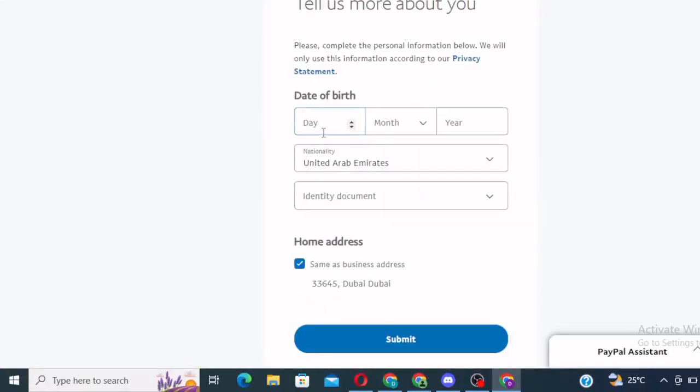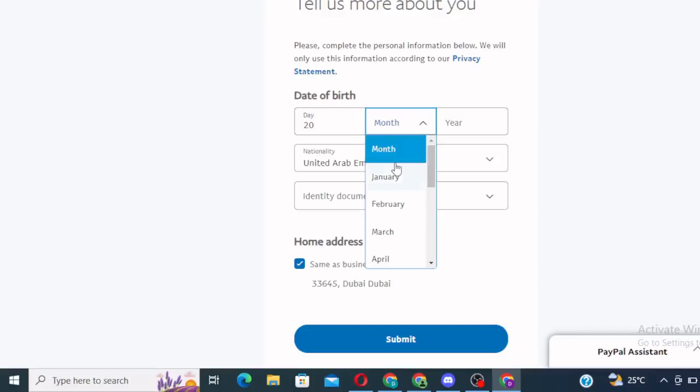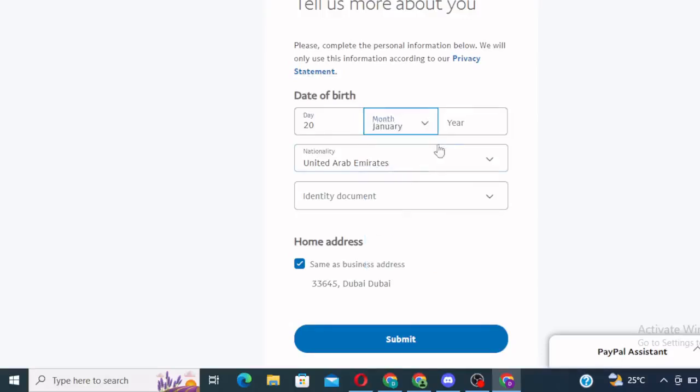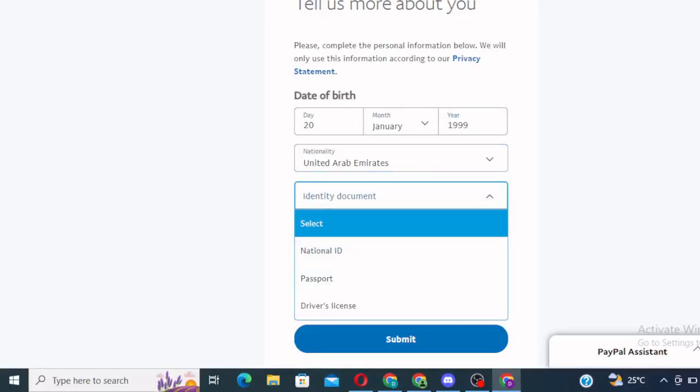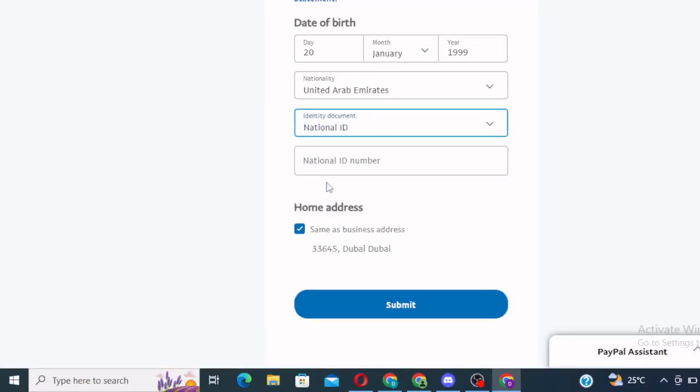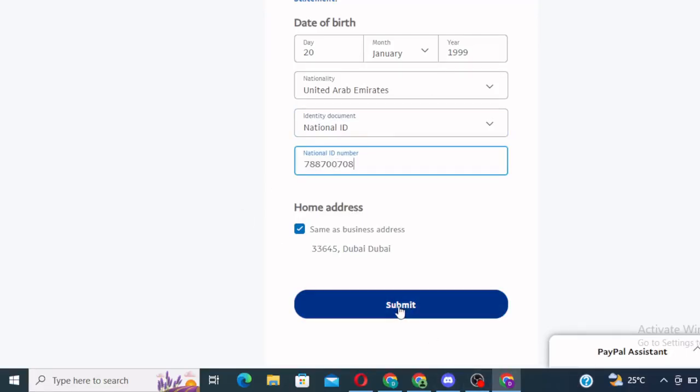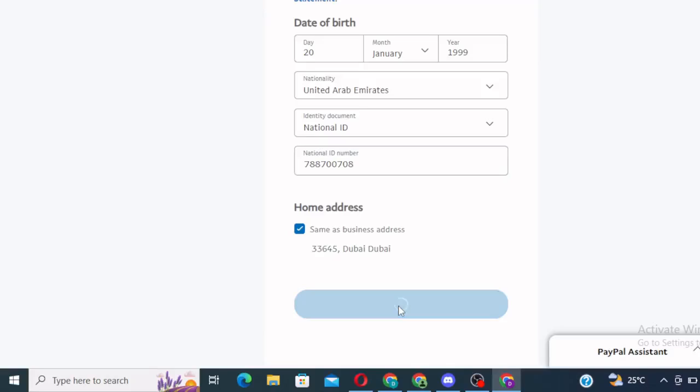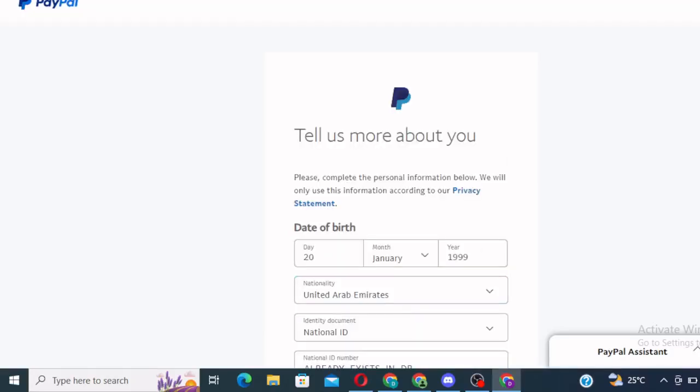Right. You've clicked on next. The next thing you put your date of birth. Let's say 20th of January, 1999. Identity document. You can choose any of your identity documents. You can choose your national ID, a passport, driver's license. You can choose national ID if you have one. Put the ID number. All these things you can change them later. Just click on continue.